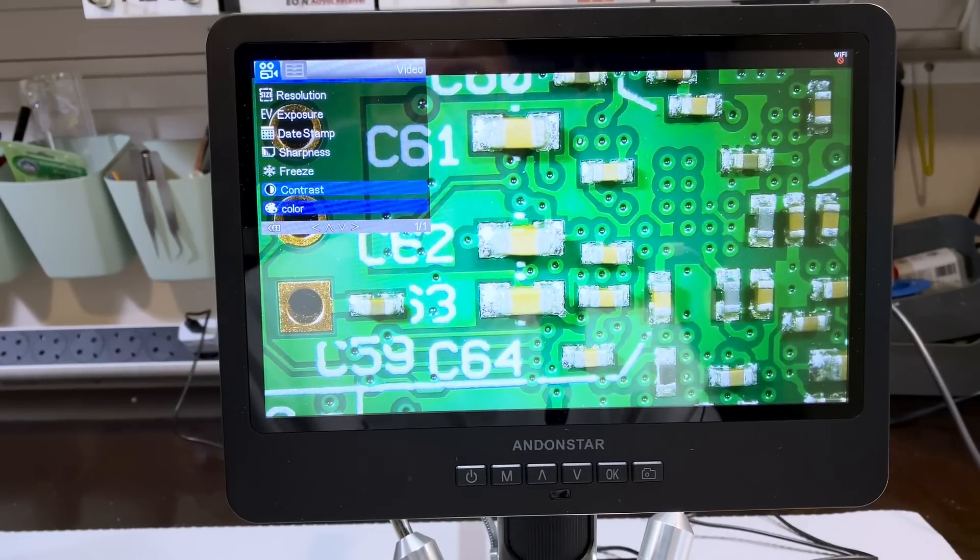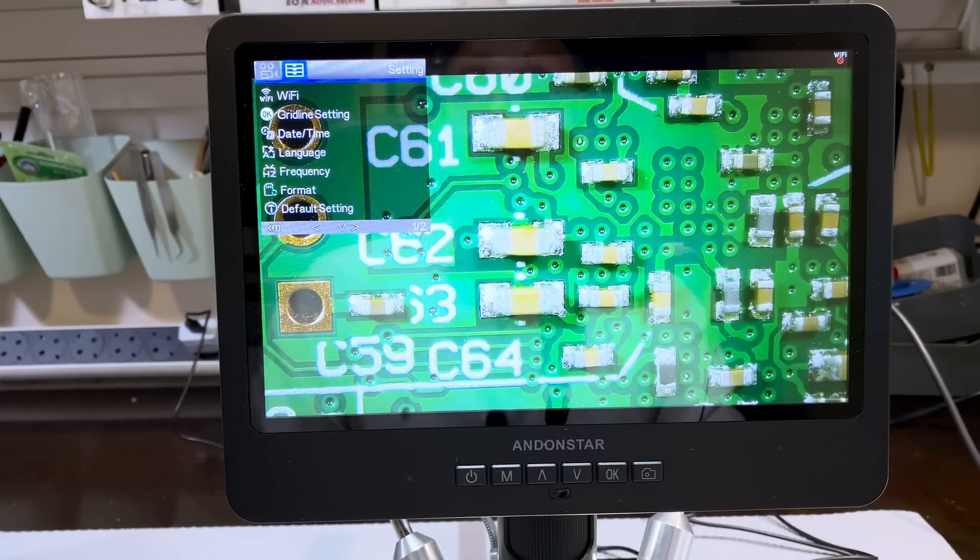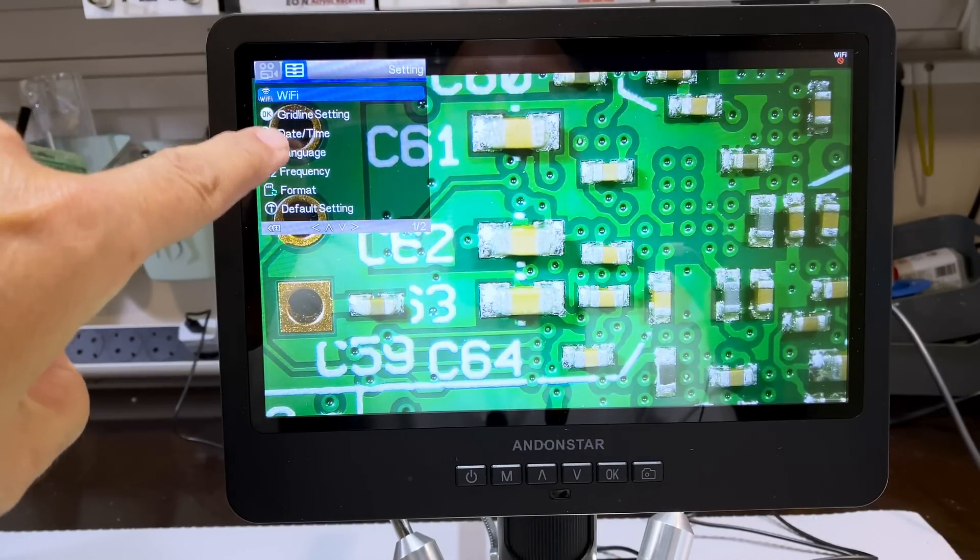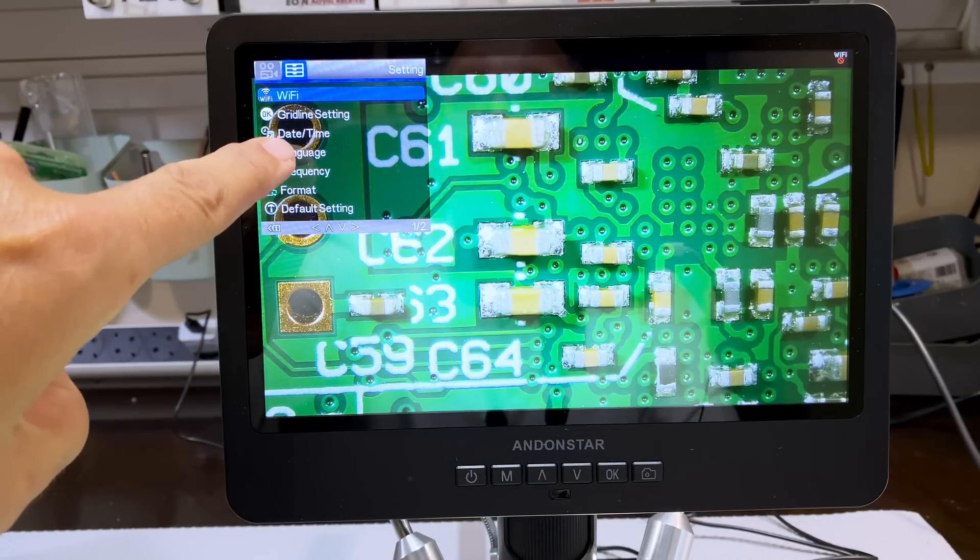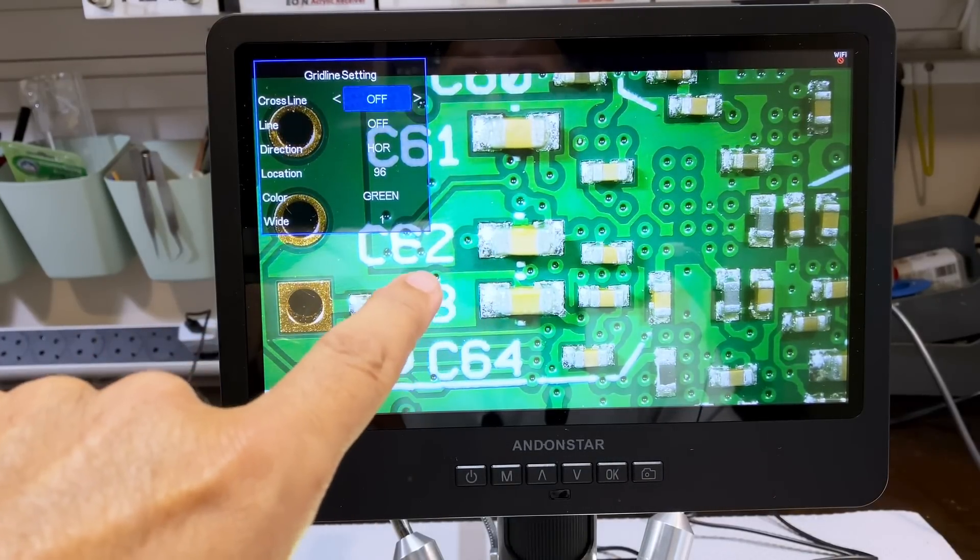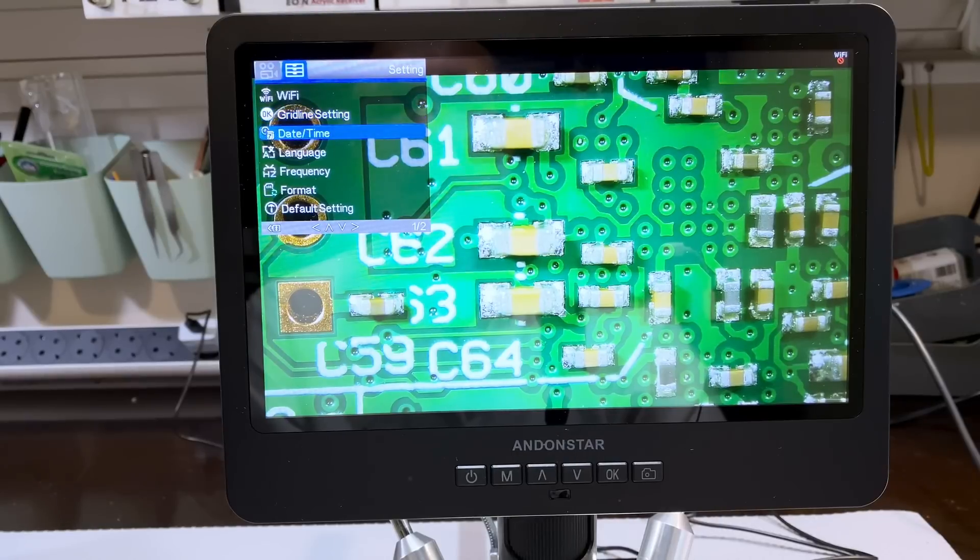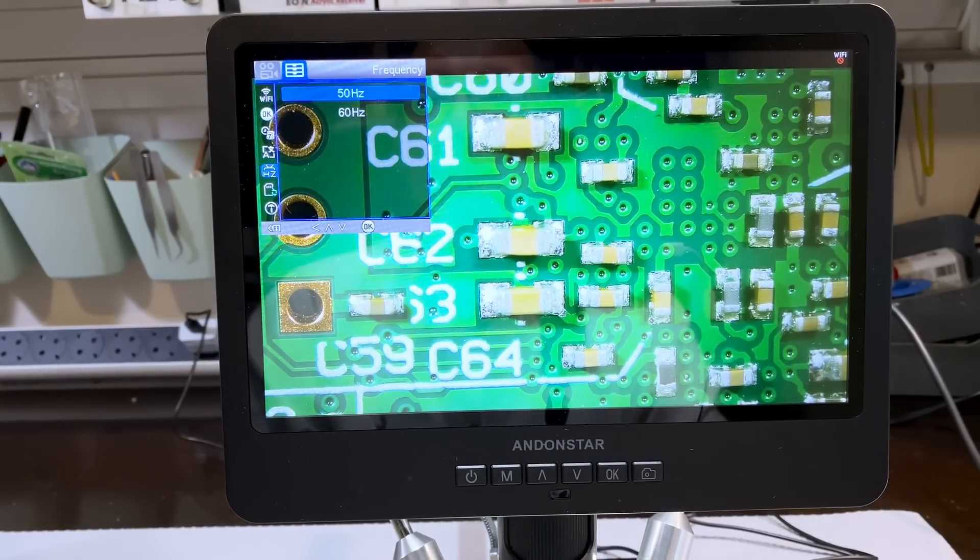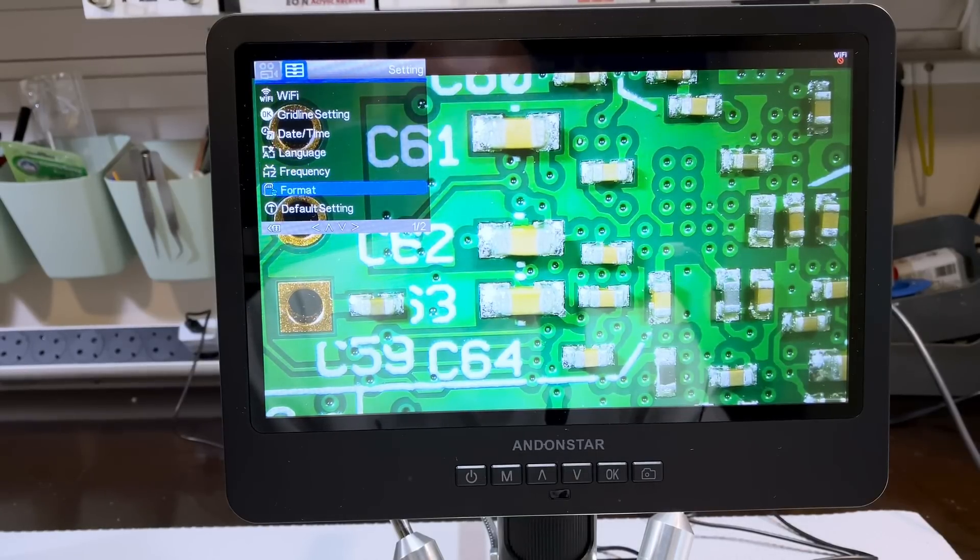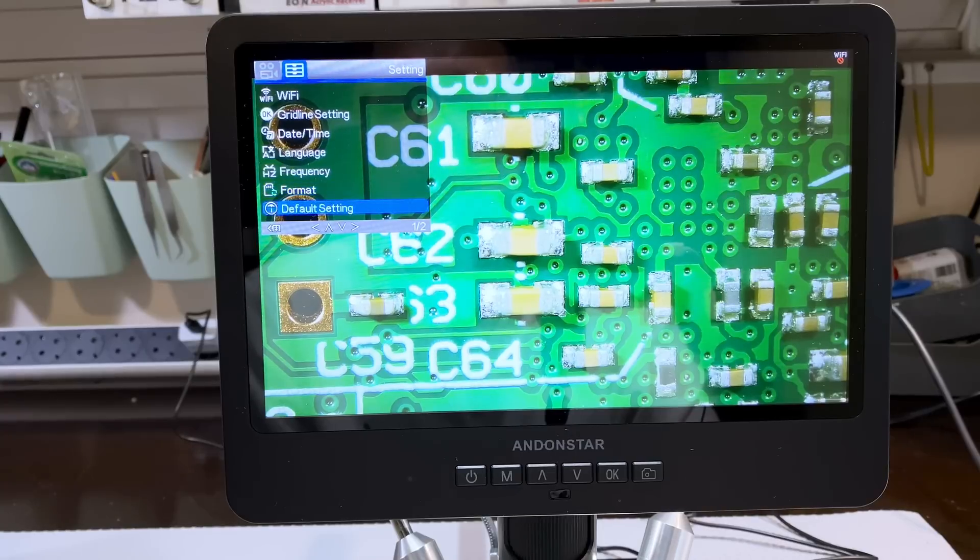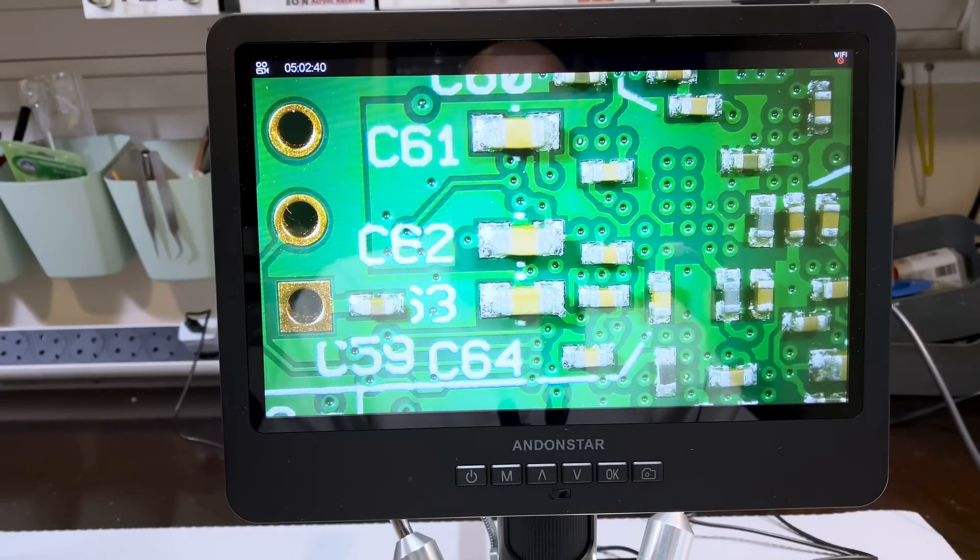You can date stamp your recordings. Change the language. Frequency. Two frequencies of operation here. 50 or 60 hertz. I've left it at 50. That's what our system works on. Might have to do with the flickering. This is to format your SD drive. And default settings. And your version. Pretty complete.